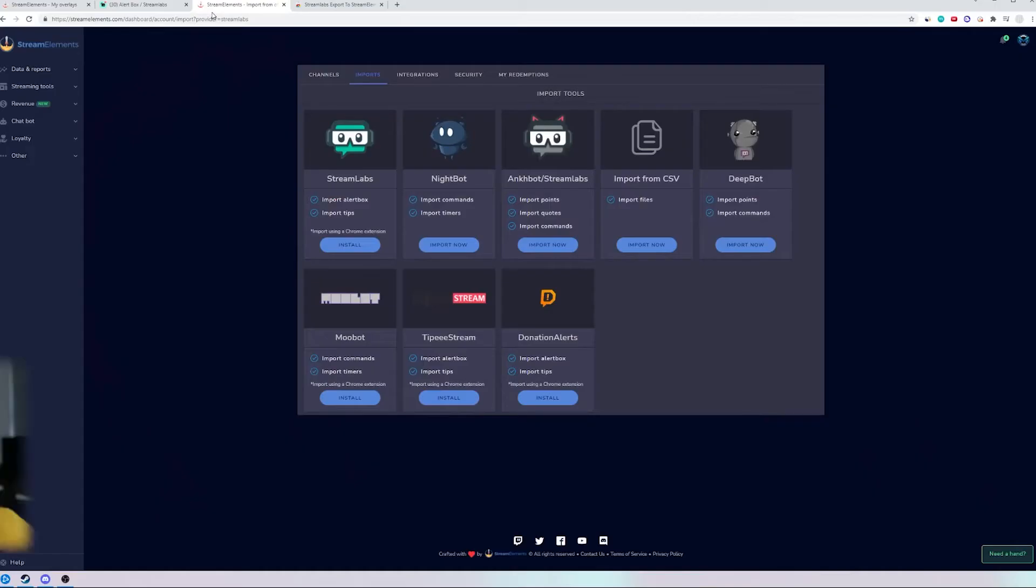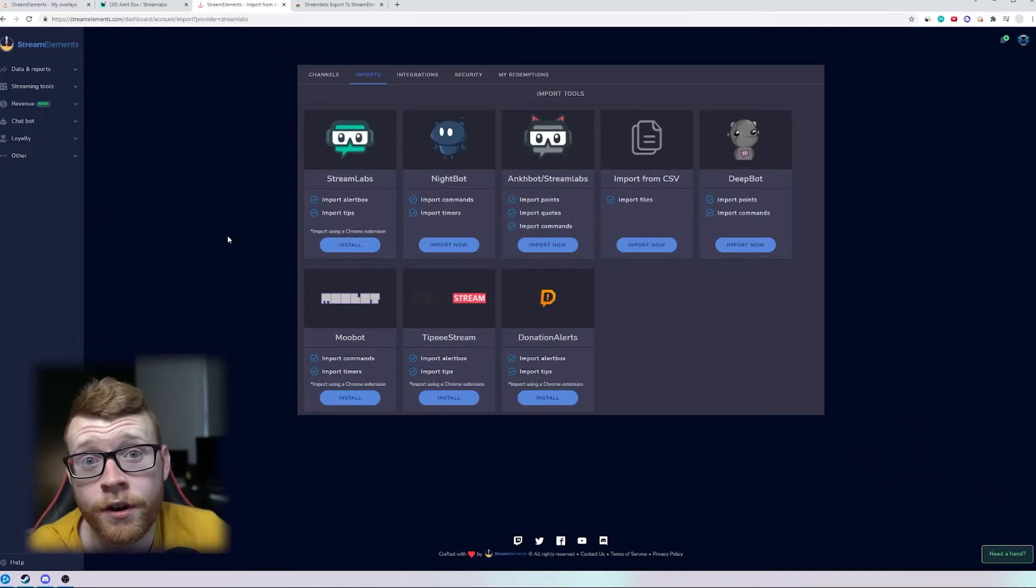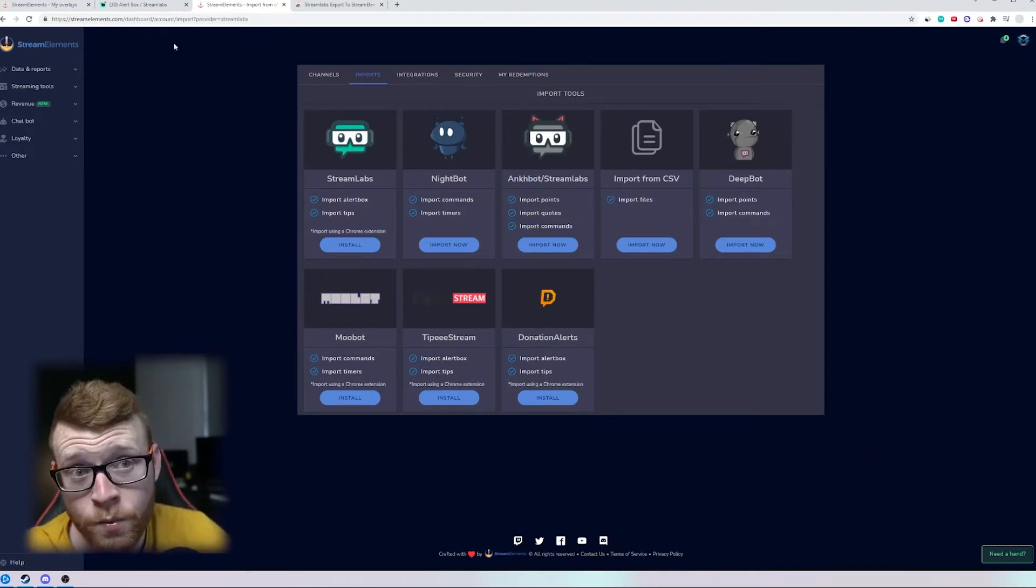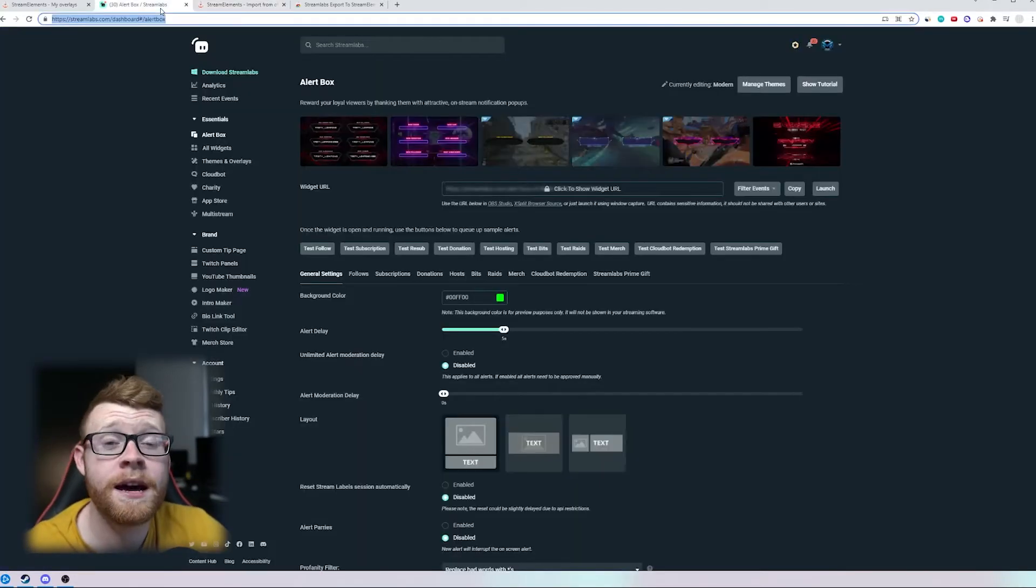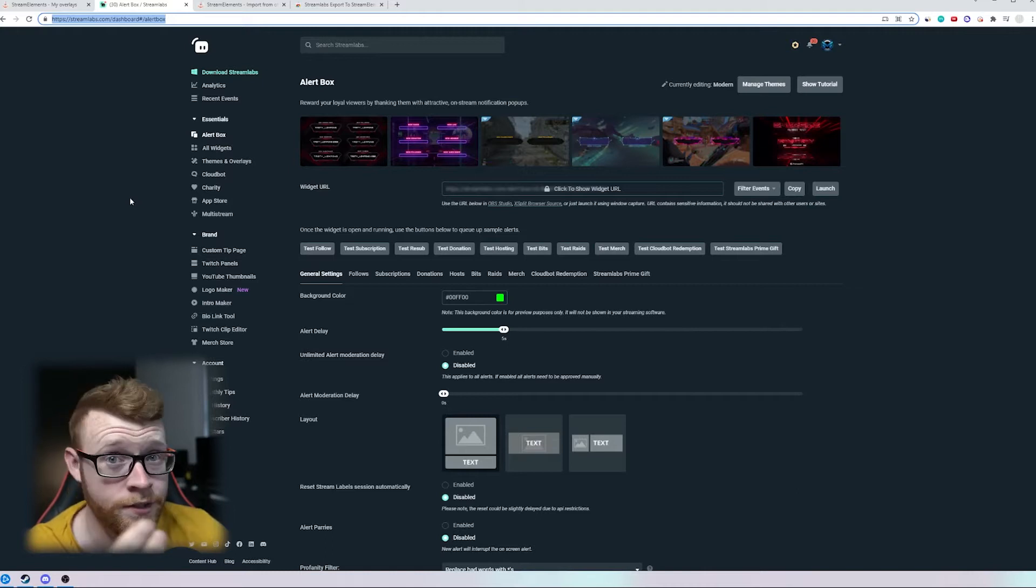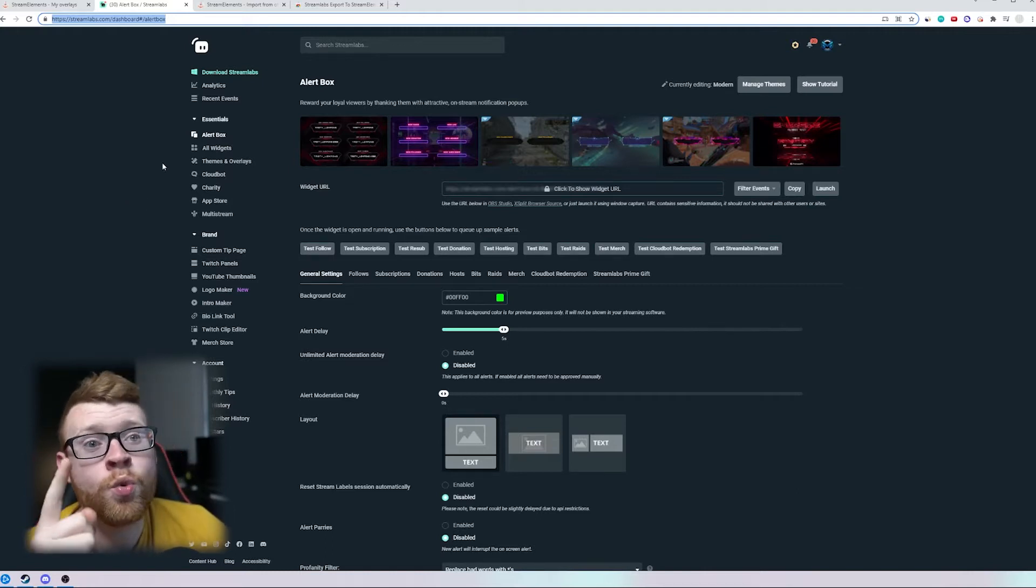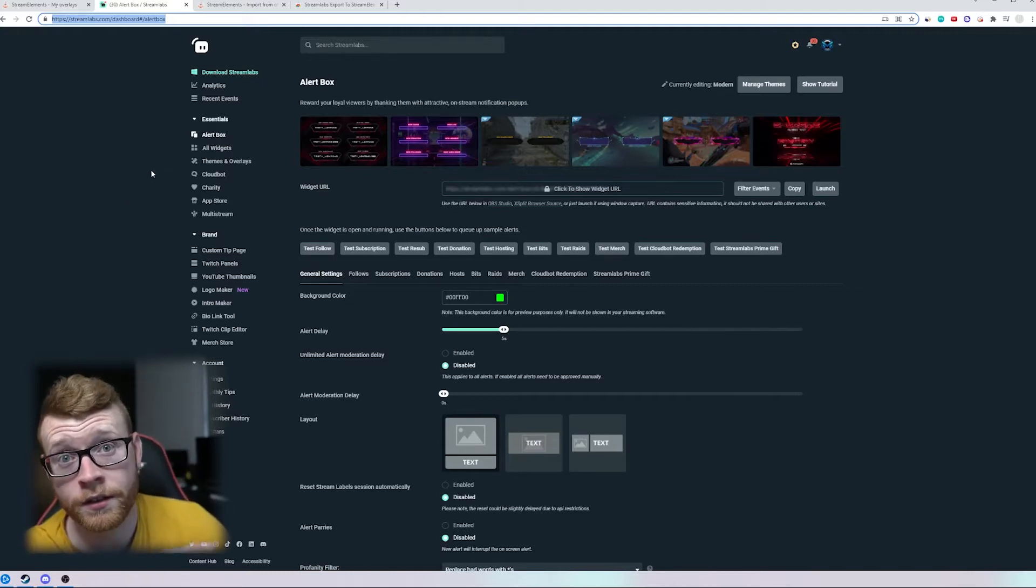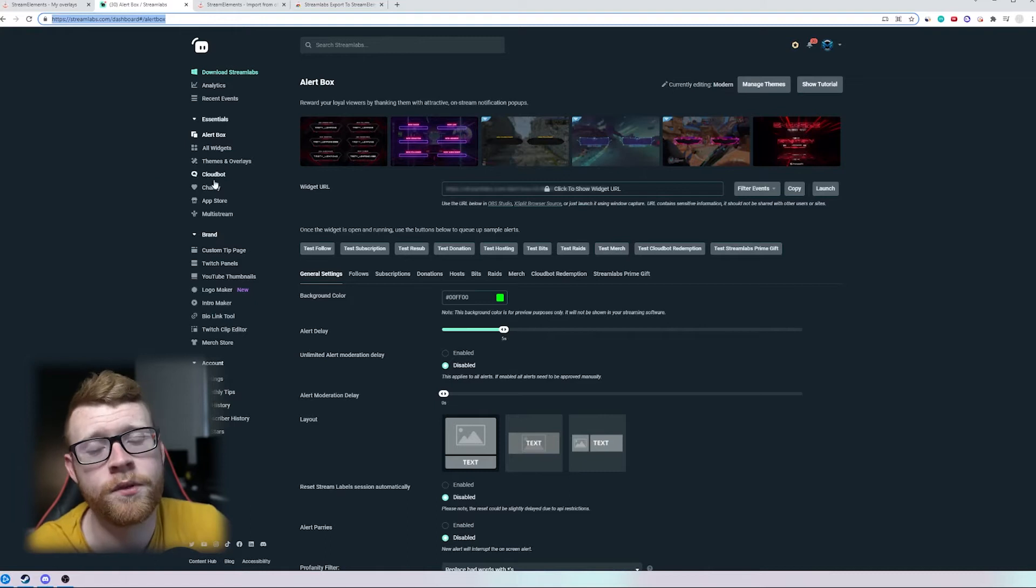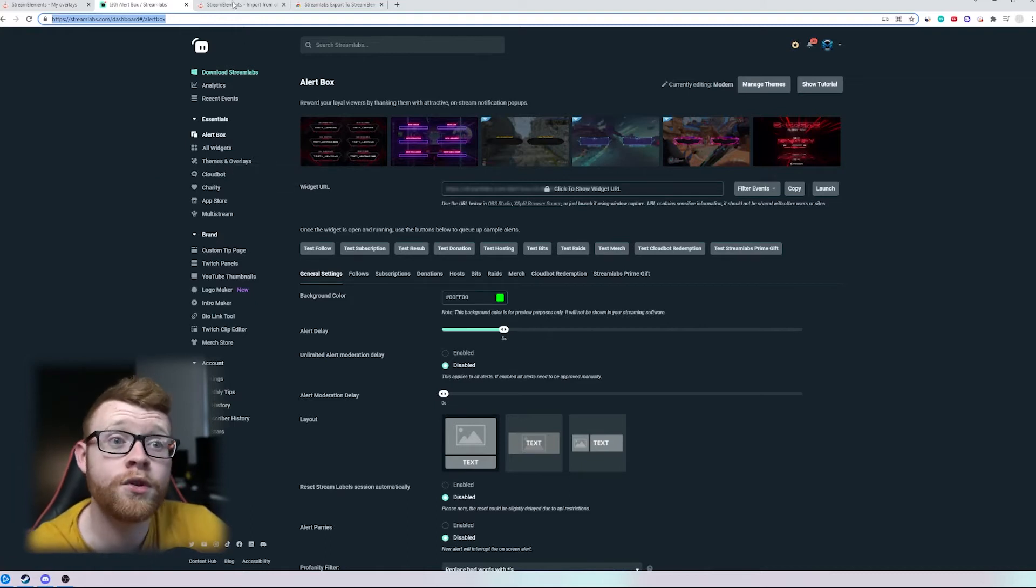So what we're going to do is show you in this video very quickly how you can do it. If you've got a StreamElements account you will need to log in, if you don't have one you will need to create one. If you have a Streamlabs account, which obviously you probably do if you're watching this video, you will need to log into the Streamlabs online platform as well to make this work.